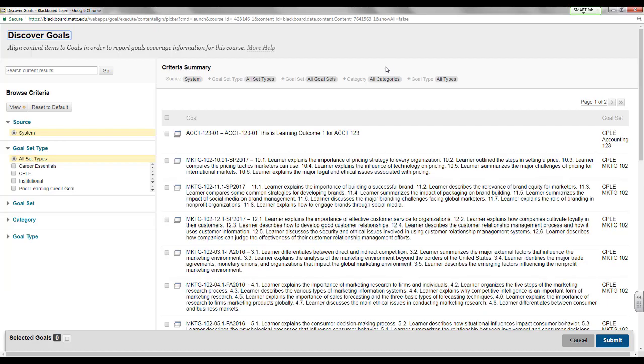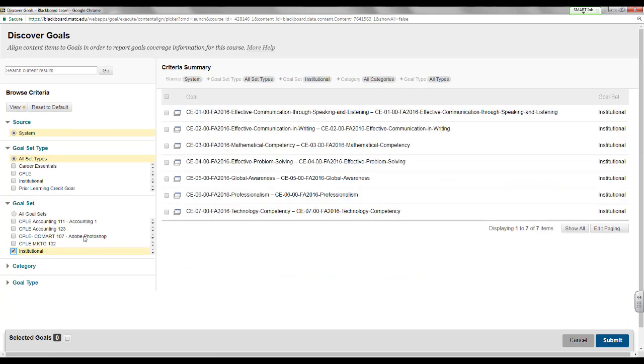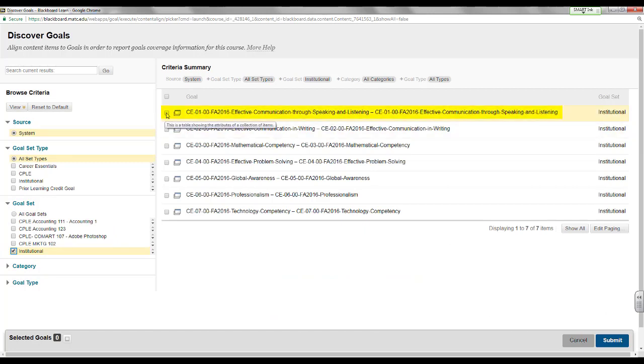In the discover goals window that appears, click goal set. From the list of available goal sets, select institutional. In the criteria summary pane, select a career essentials goal that matches the rubric that you aligned to your assignment. In the example, I will select effective communication through speaking and listening.